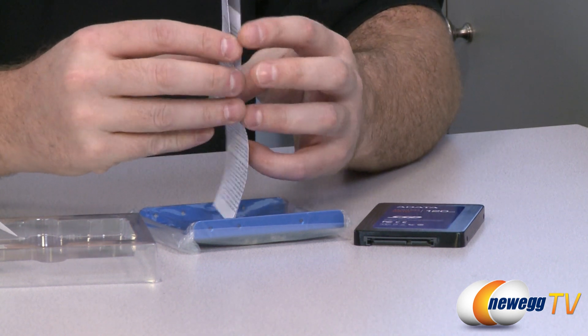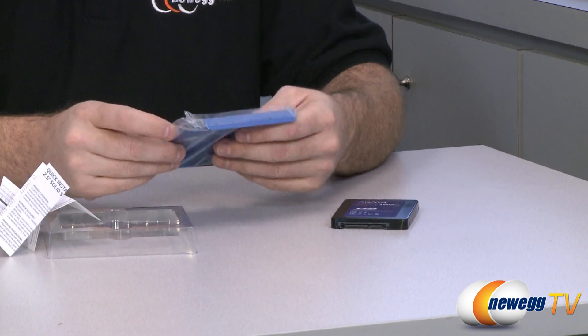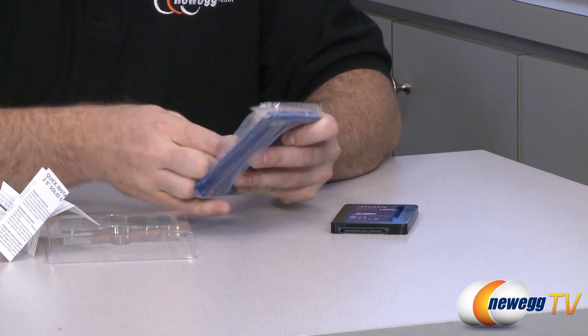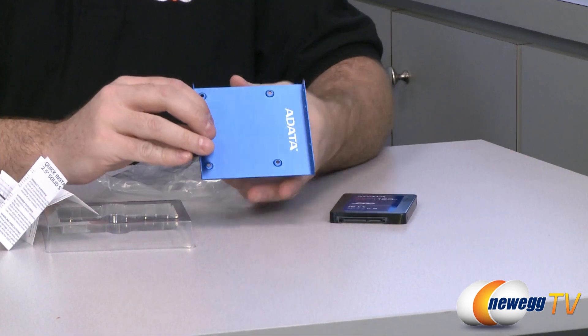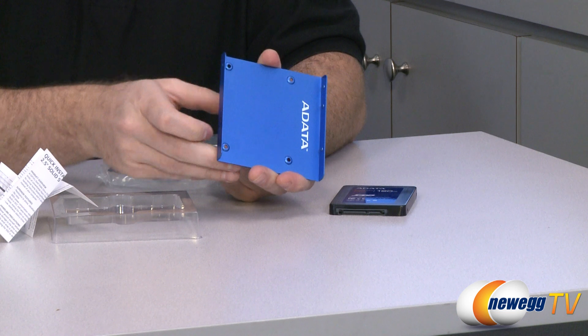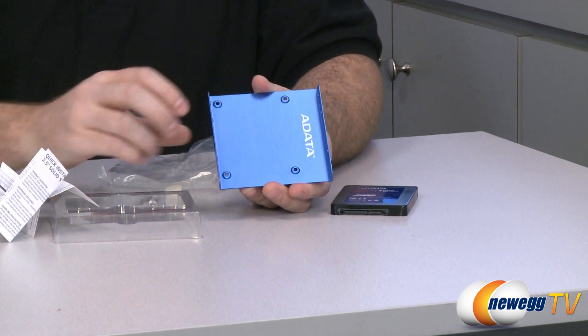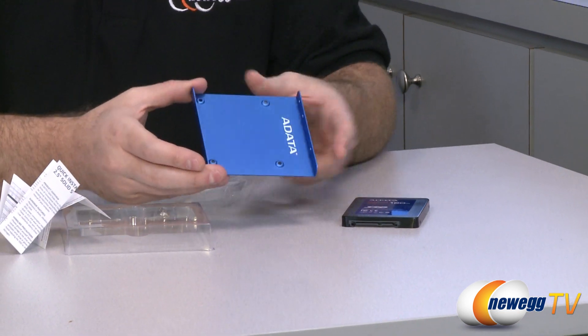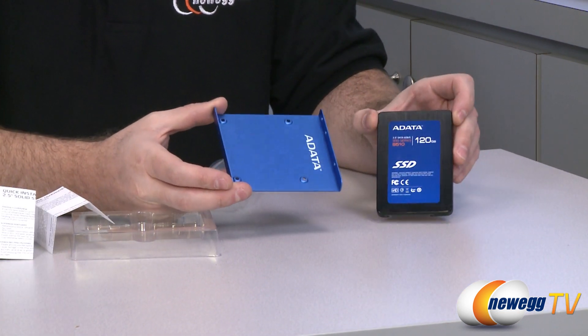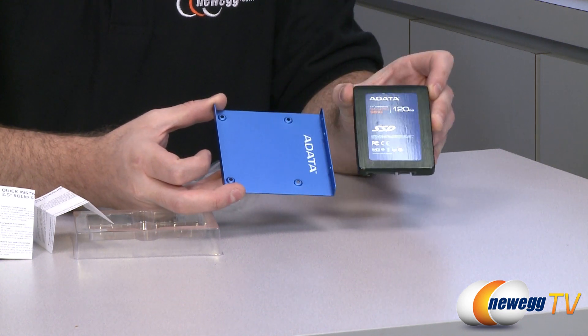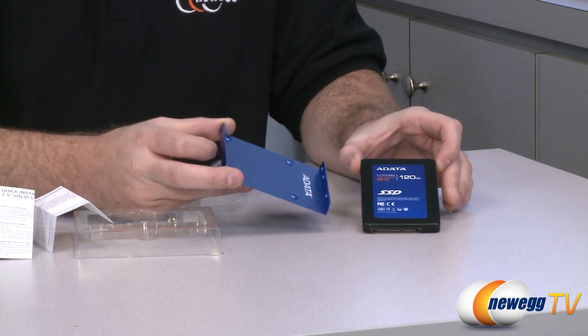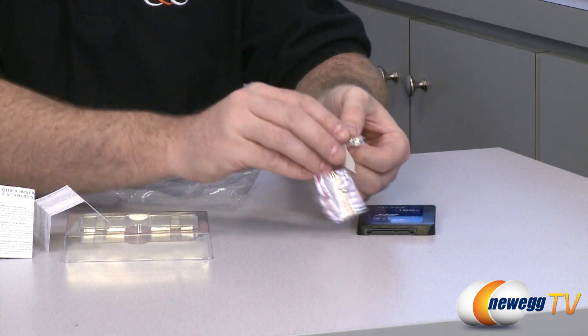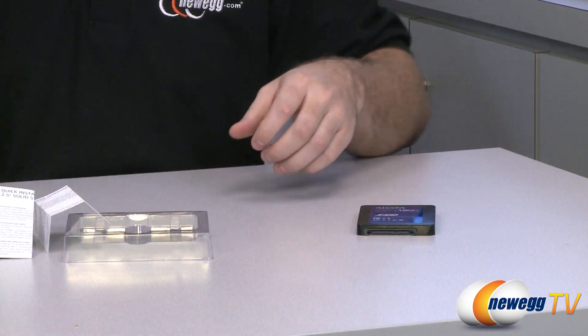You also get a little quick installation guide here if you've never installed a 2.5 inch SSD before. And they're also providing you with a blue 3.5 inch to 2.5 inch adapter here, which is very handy for those of us who are upgrading who might not have 2.5 inch drive mounts inside our computer case. So it allows you to install this in any 3.5 inch bay on your computer that has standard drive mounts. And it has a blue color which matches the ADATA logo there on the SSD itself. You also get of course the mounting screws to mount the drive to the adapter and the adapter to your case.